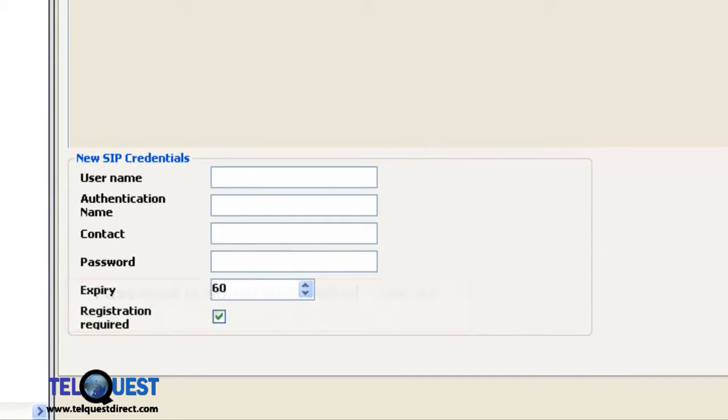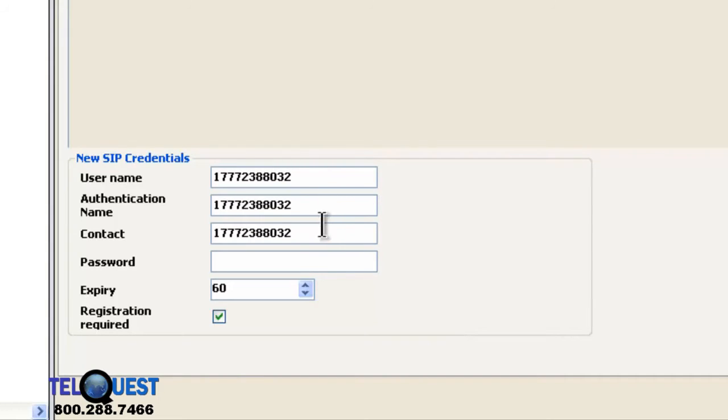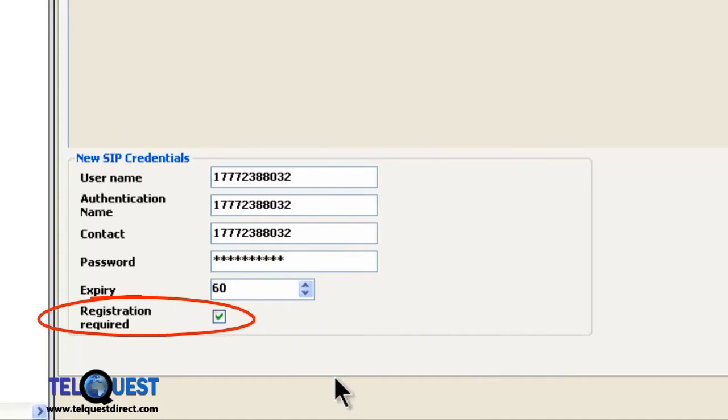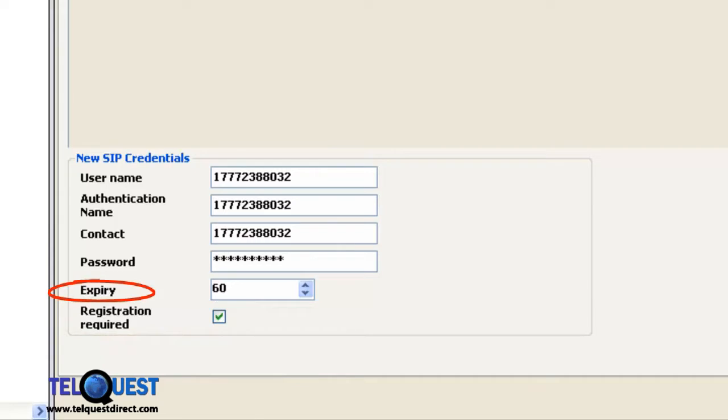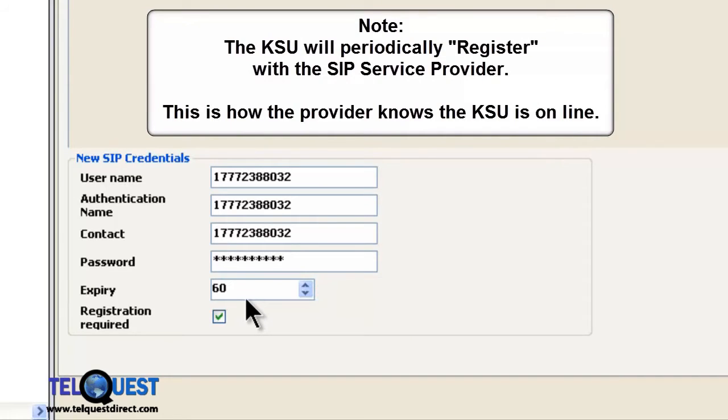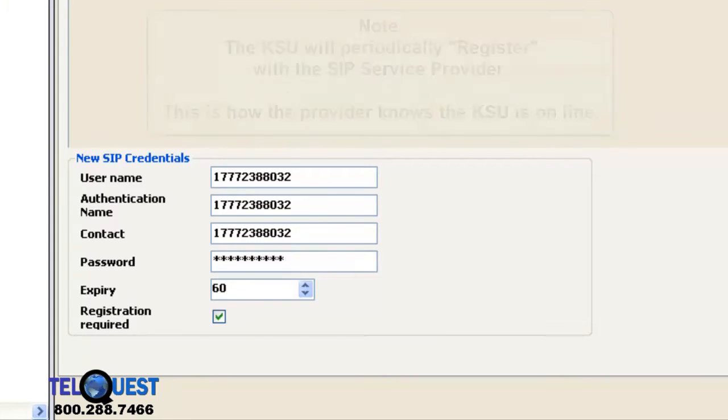In the case of Call Centric, it's very easy. It's the telephone number. In the case of Call Centric, it's the same information for all three fields. Once again, keep in mind that your SIP service provider may do things differently. And of course, finally, you put in the password. And we also have to make sure that the registration required is checked. If you also notice where this says expiry, that's the amount of time before the registration expires. That is basically a suggestion. You don't have absolute control over that. In most cases, the SIP service provider will modify that. So, with that in mind, you can leave it at 60. Then we can click OK and move on to the next step.